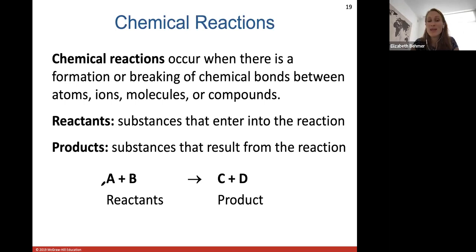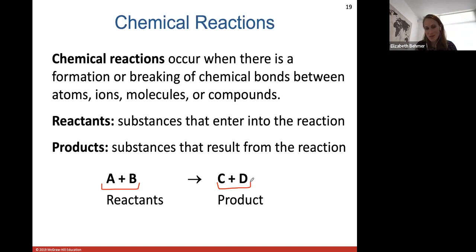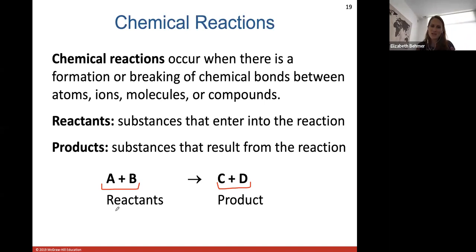When we talk about chemical reactions occurring in the body, we'll have reactants — say oxygen and water — combining to form a product, which is the substance that results from the reaction. Another way to describe this is like cooking: the reactants are the ingredients — salt, sugar, eggs, flour, chocolate chips — and the product is the end result, like a chocolate chip cookie. So in the body, reactants go into the reaction and different products come out.